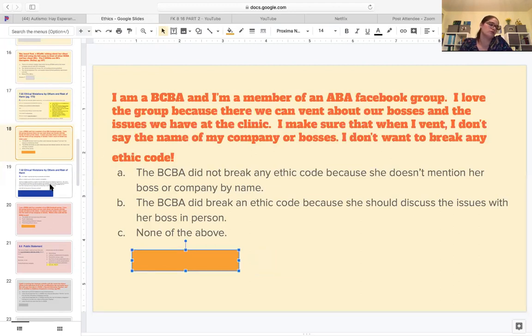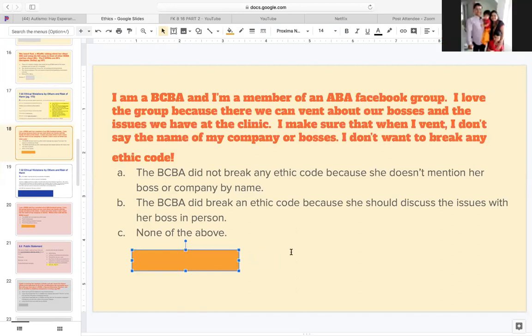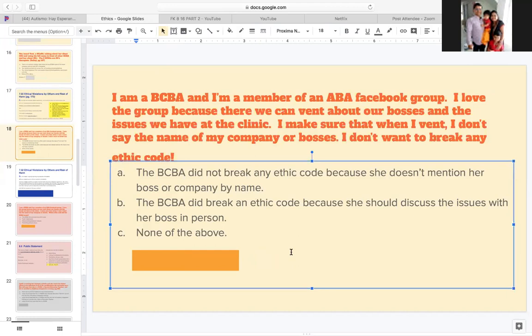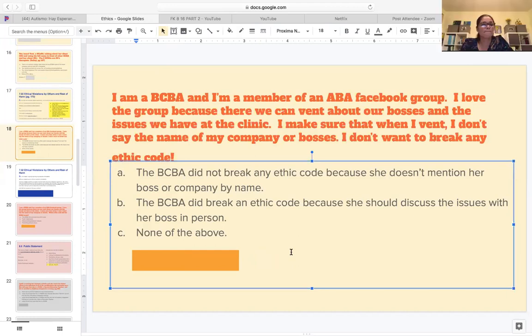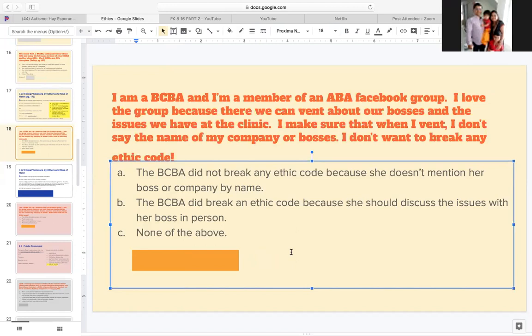For the test and for everyday life, we have to read the whole situation. What's your suggestion - where should we gossip about the boss?